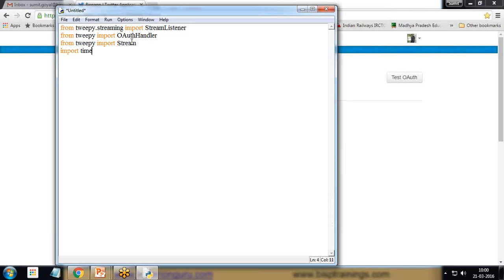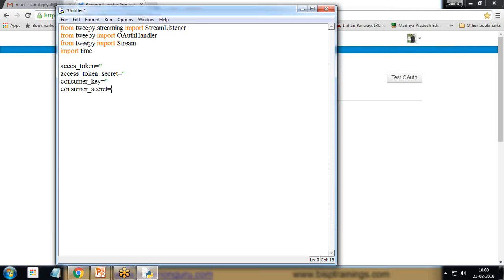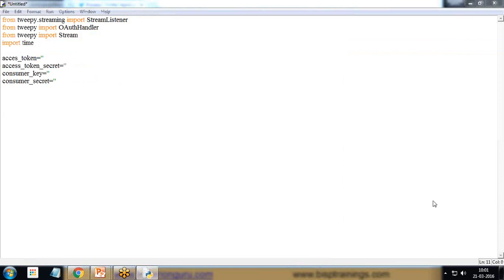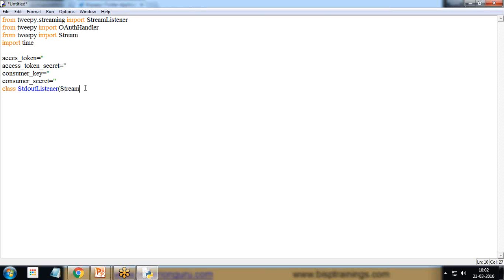Also import time. Then I create variables: access_token, access_token_secret, consumer_key, and consumer_secret. Next I start a class named StdOutListener, which takes one parameter: StreamListener.